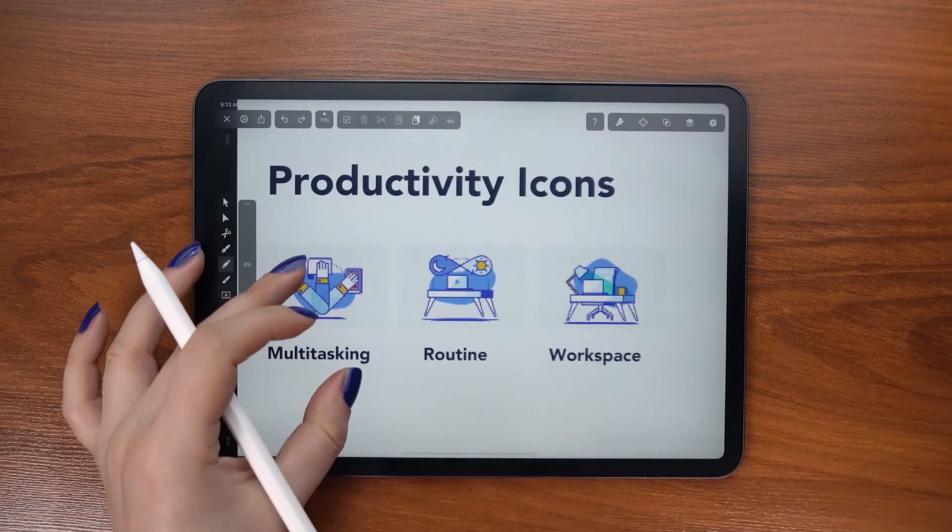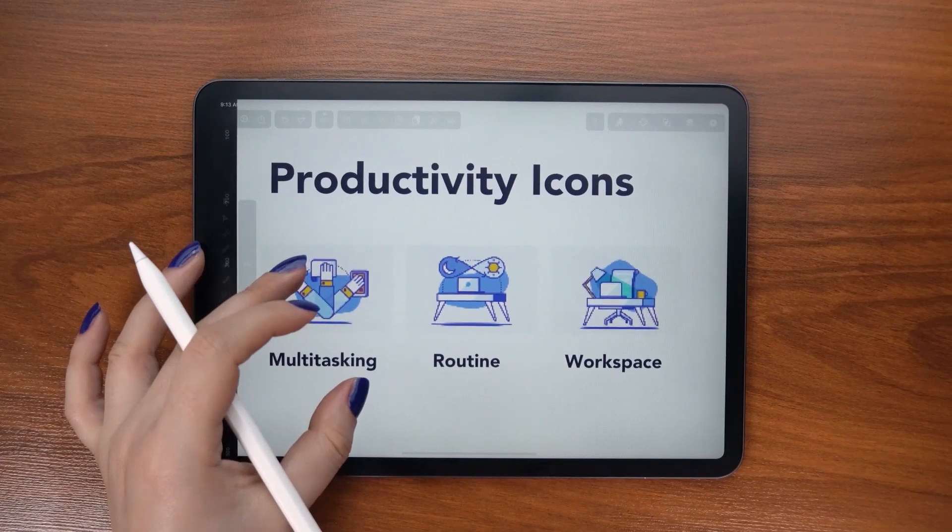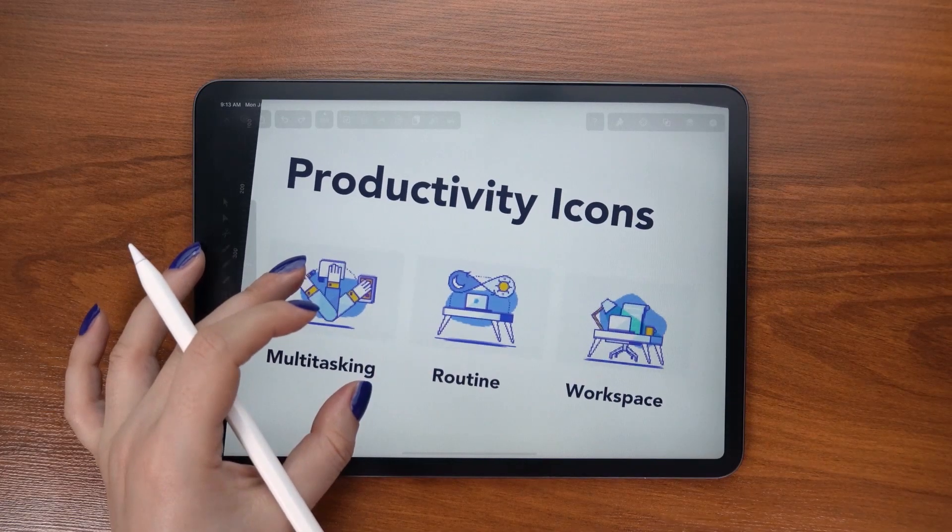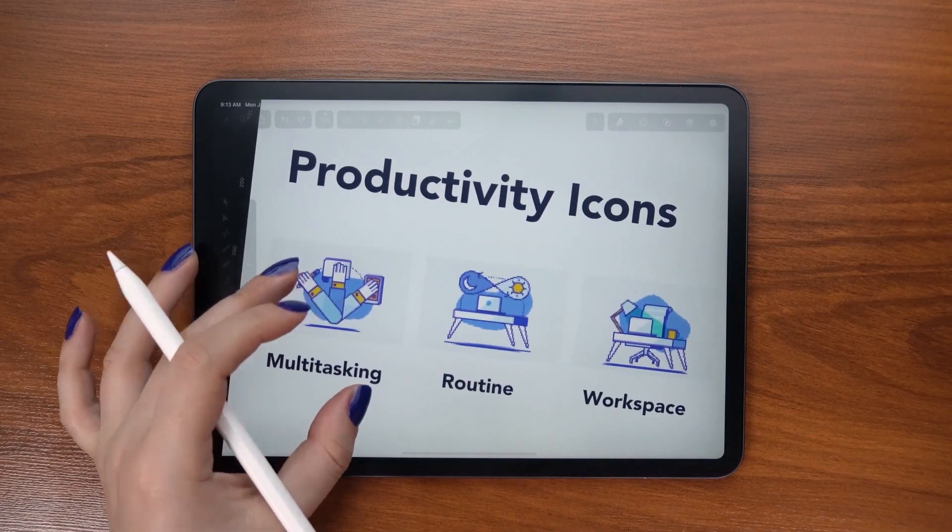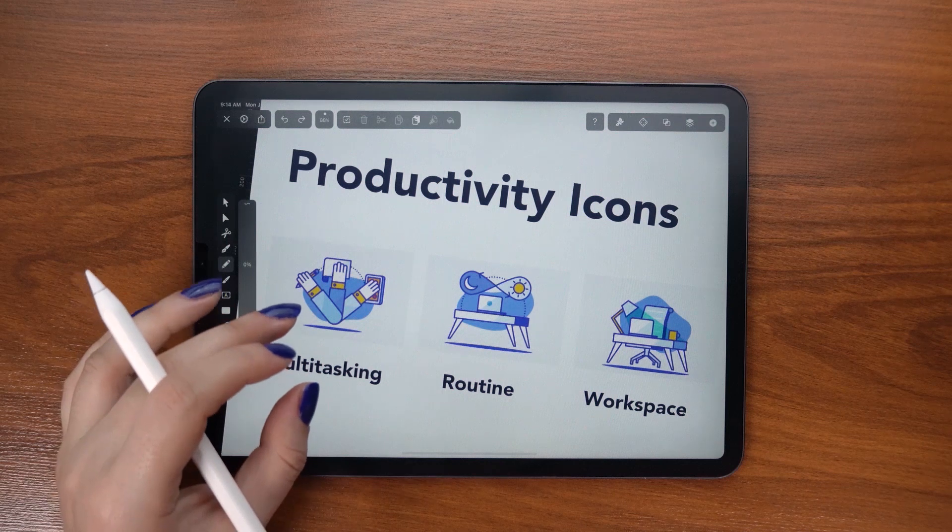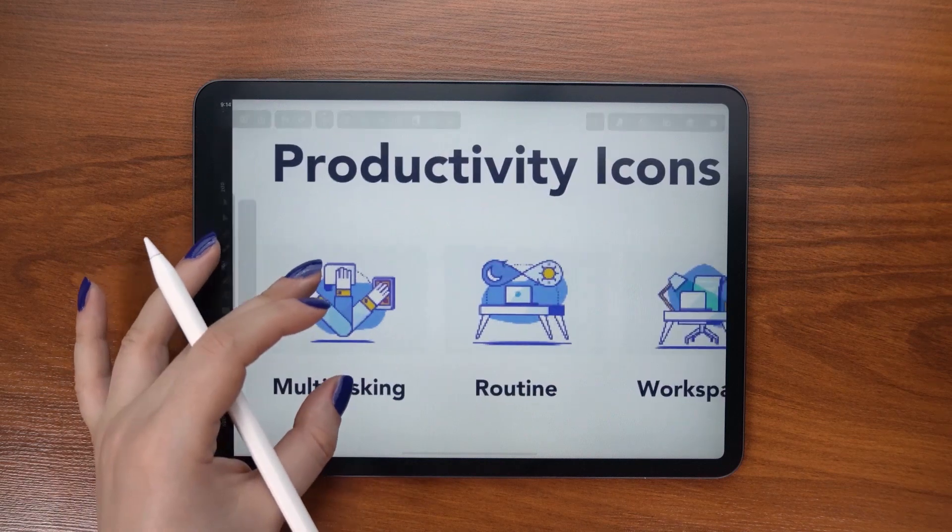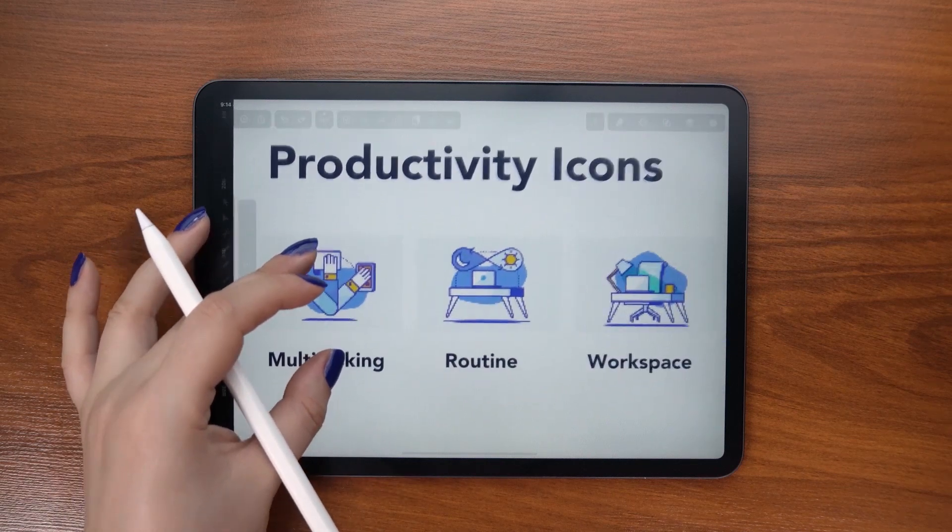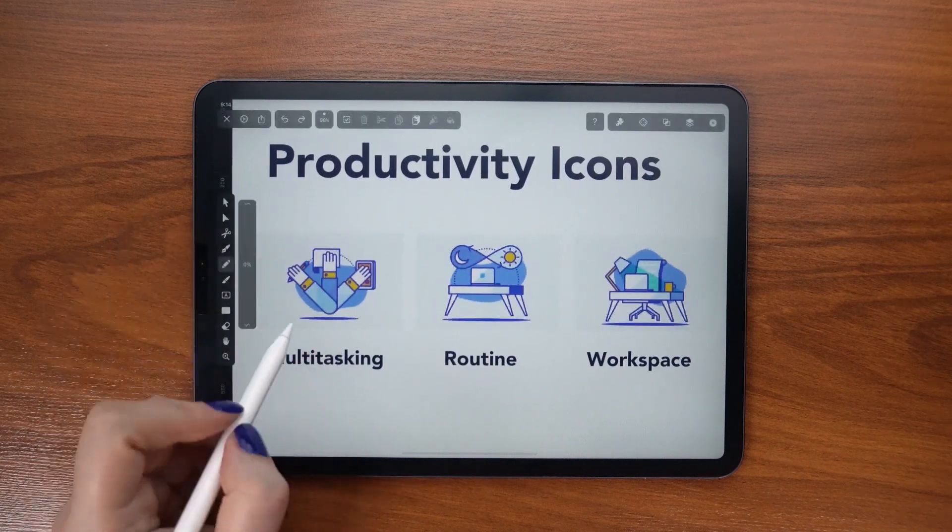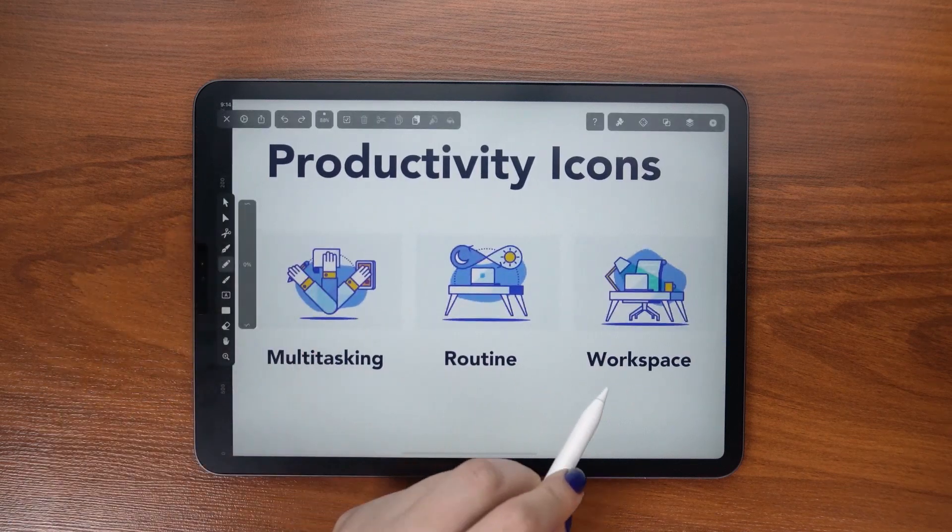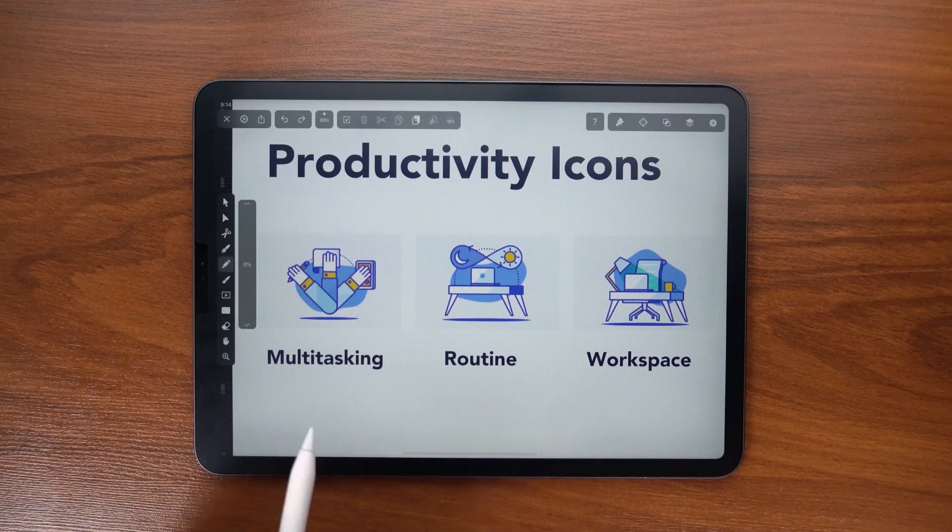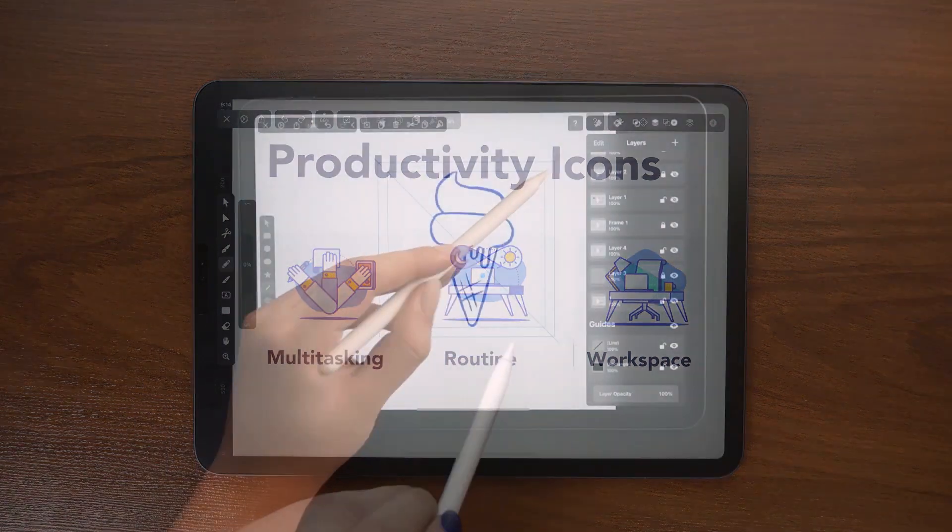In this tutorial, I am going to show you my process of designing an icon pack for clients. My name is Sudaba and I am a professional icon designer based in Iran.